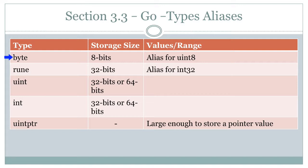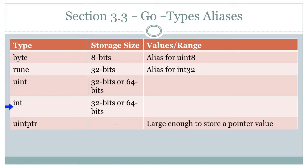But anyway, Go, I think, really simplifies it. Here you have byte and it's an 8-bit value. You have rune, which is an alias for a 32-bit integer value, basically int32. Uint, which can be a 32-bit value or a 64-bit value. You have int, which can be 32-bits or 64-bits. And those two really depend on the platform you're running.